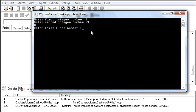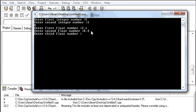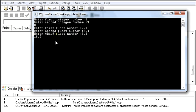Enter first float number, I will say 2.1. Second float number 8.4. Third float number 6.2, 16.7. 2.1 plus 8.4 plus 6.2 is 16.7.